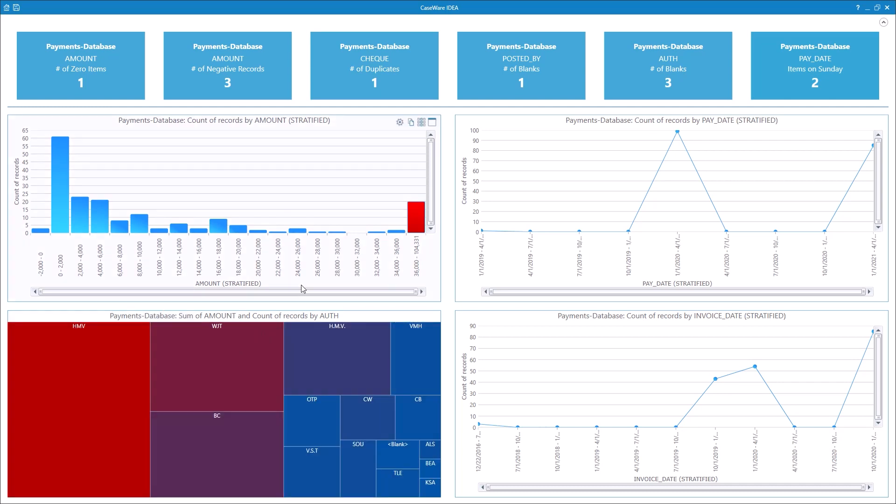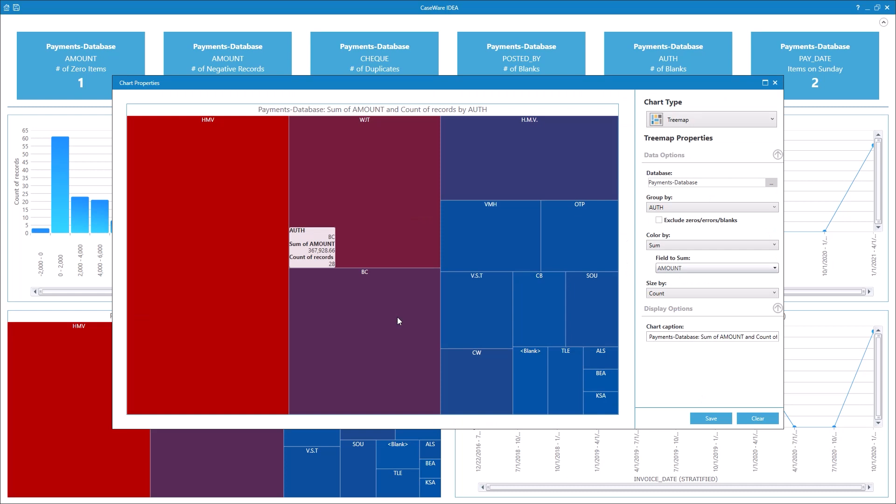The Discover task is a great way to quickly create a dashboard, but what if we want to see information that's not shown in the dashboard? Let's edit the Treemap chart. Hover over the Treemap chart and click the gear icon to edit the chart properties.